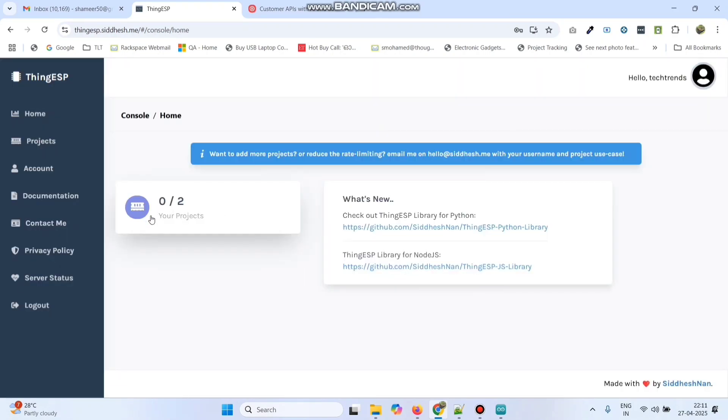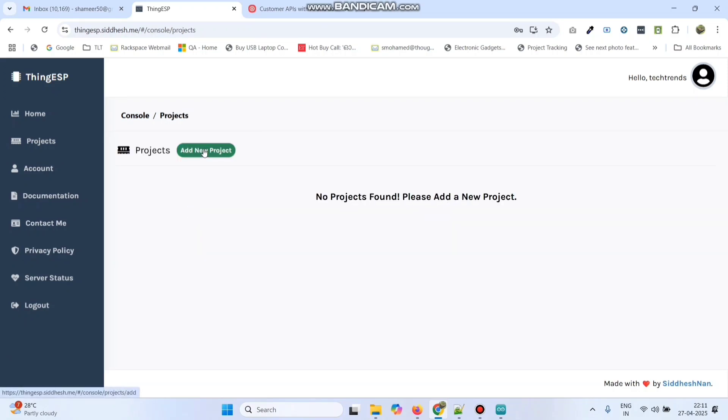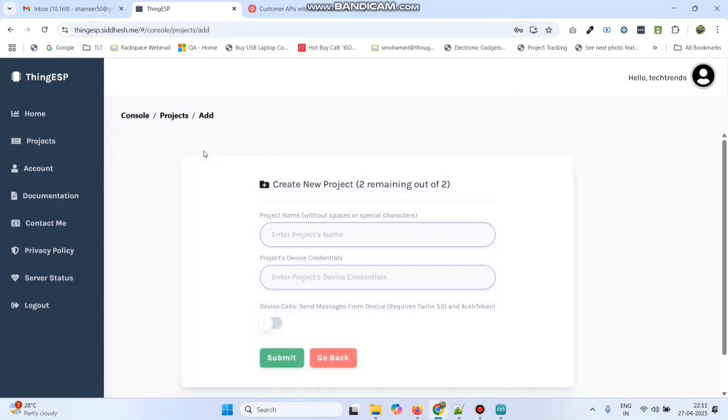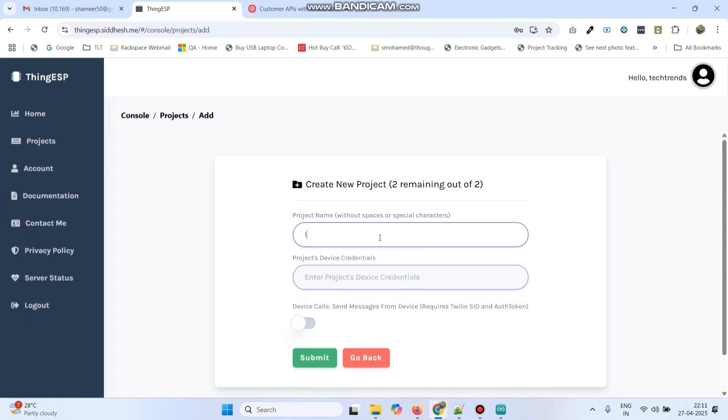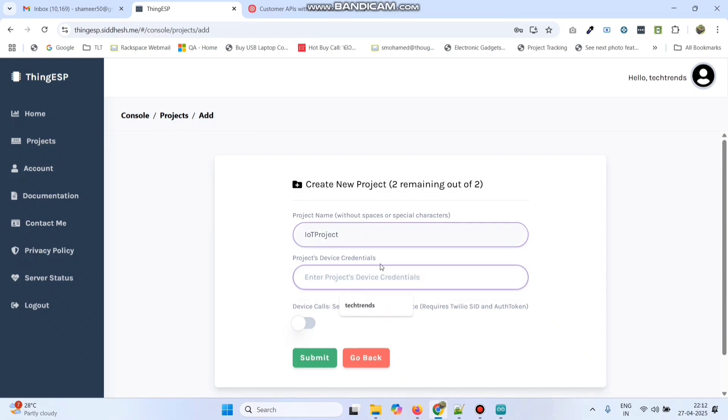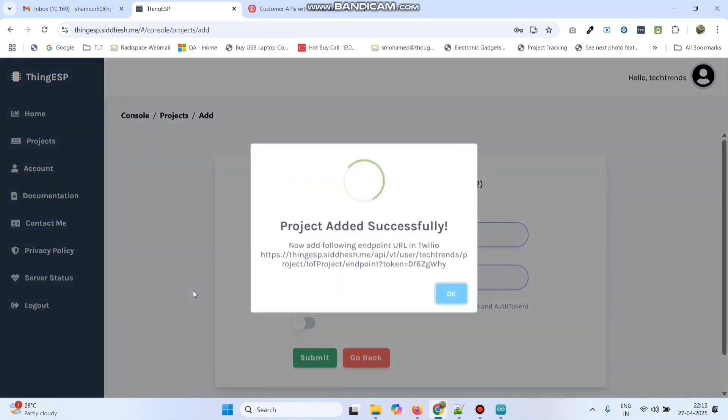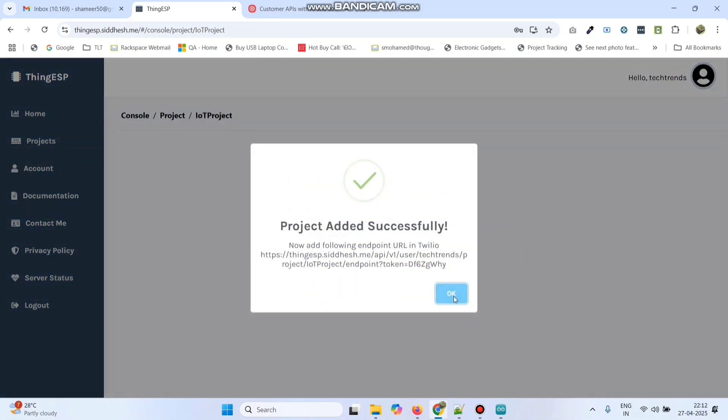Now go to your projects tiles. Here click add new project. Here we can give the project name. I am giving the project name as IoT project and give the project's device credentials. Now click the submit button. Now the project is added successfully. Click ok.